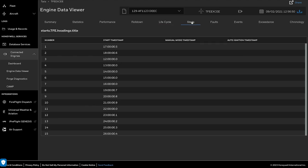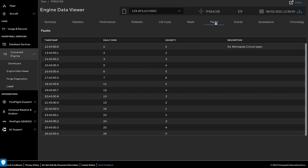The engine start time, along with the manual mode and auto-ignition time, can be viewed at the Start tab. The Fault tab would list all the faults that occurred during the flight, along with severity and description.